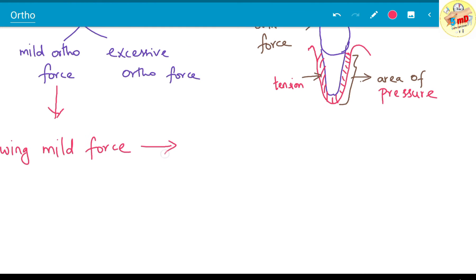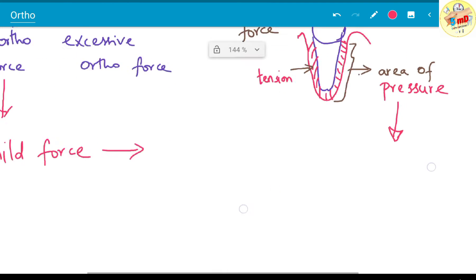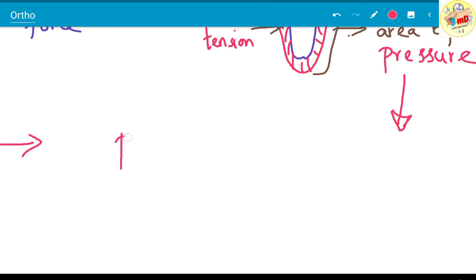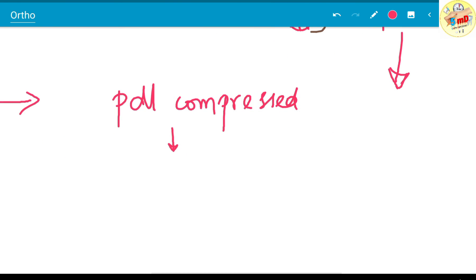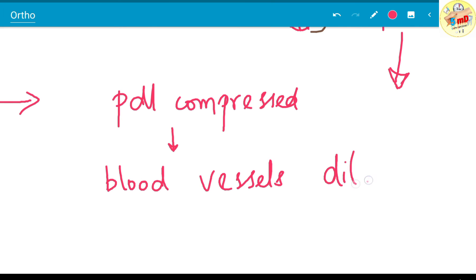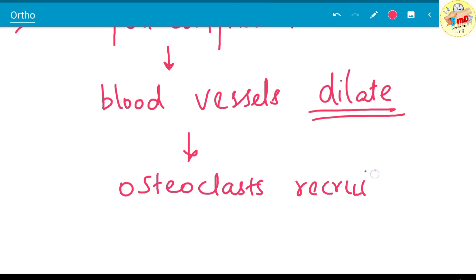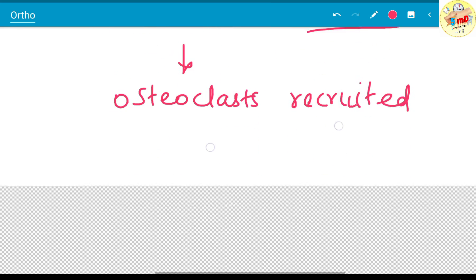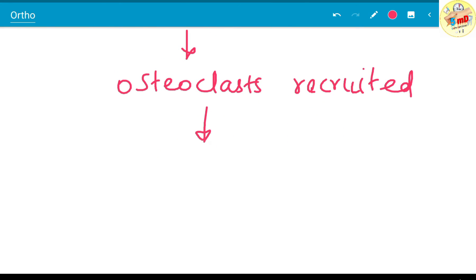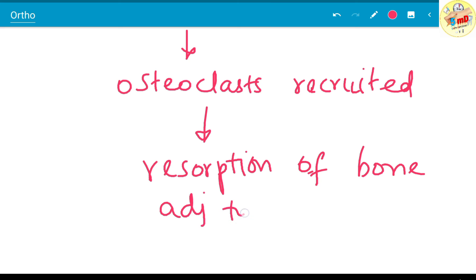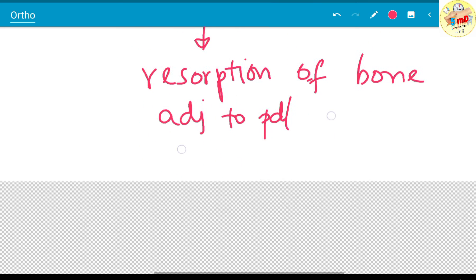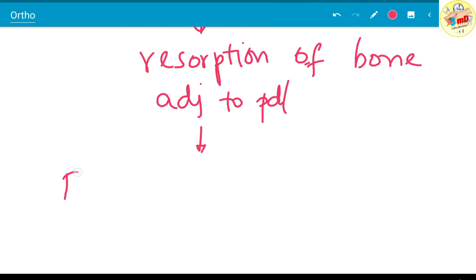Following mild force, how does the area of pressure react? The PDL is obviously compressed in this site. The PDL compression leads to the blood vessels which are not occluded because of the mild force, but they dilate. The dilation is important here, which results in osteoclast recruitment. They are macrophages which are differentiated under pressure and cause resorption of the alveolar bone adjacent to the PDL.